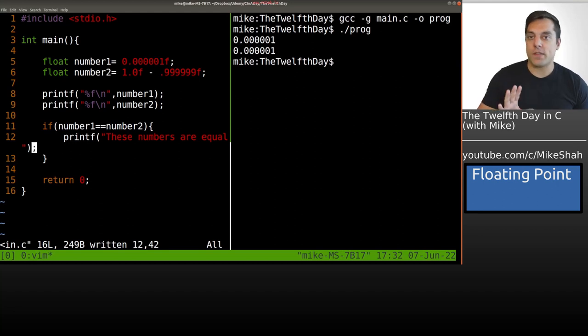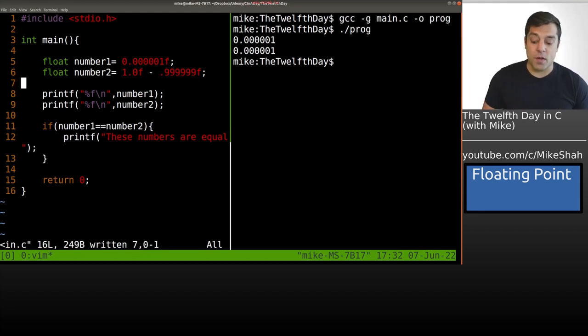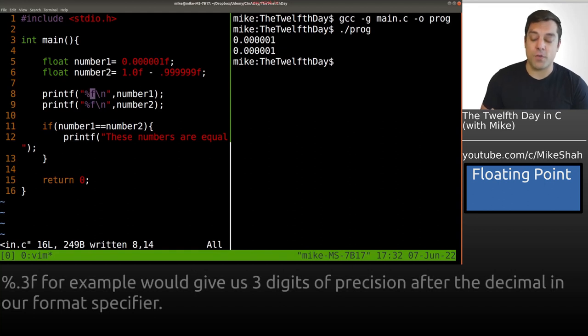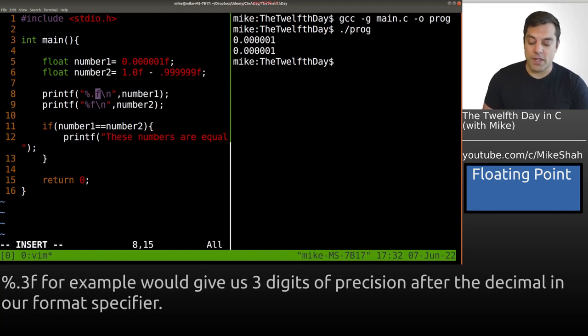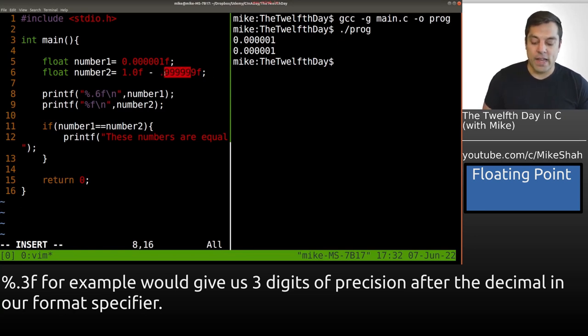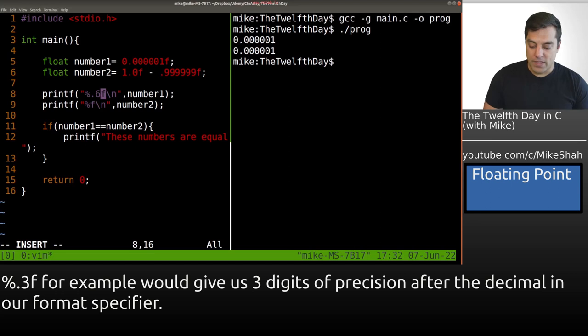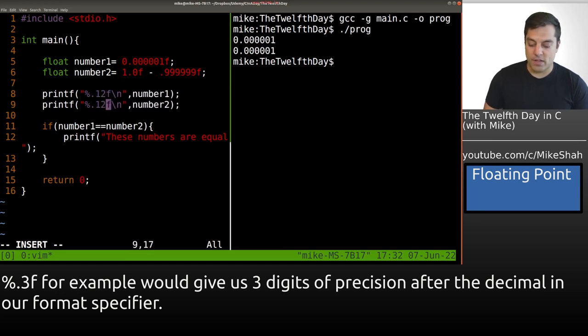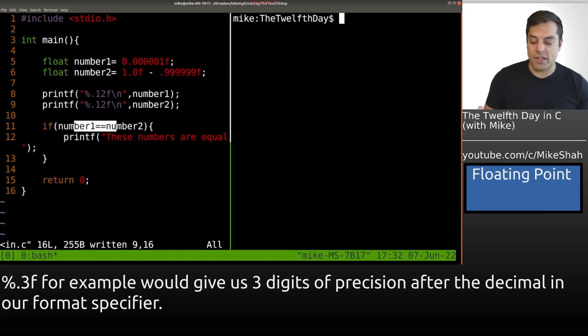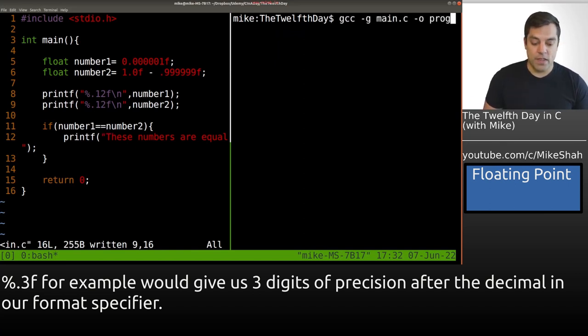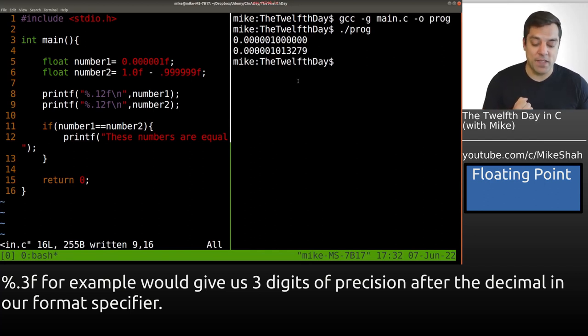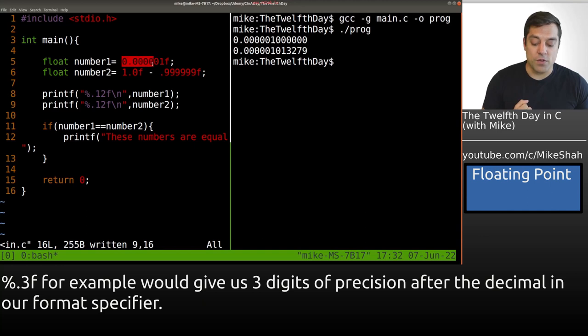One of the things we can do with the C programming language in our printf is choose how many digits of precision we want. I can put 0.6 here, for example, and that'll show me six digits of precision after the decimal point. But let's crank this up to 12. I'll do this for both numbers so we can compare and see if the result we're getting is actually equal. I'll recompile, rerun, and ah, now this is interesting.